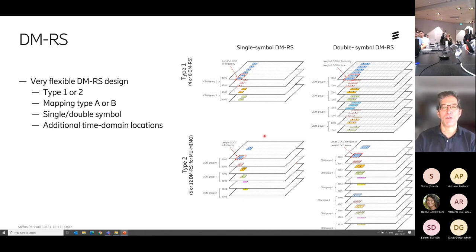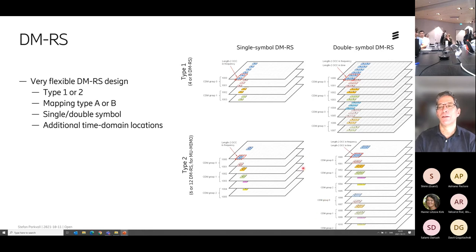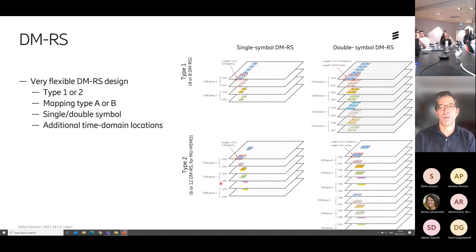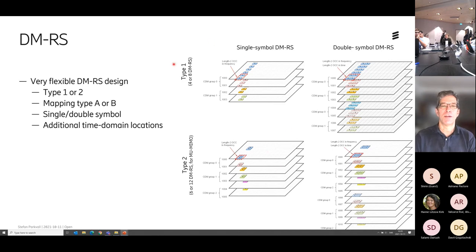For type two, I can actually get up to 12 DMRS ports — a little bit sparser in the frequency domain but more codes in the code domain. This is mainly intended for multi-user MIMO, where I want to schedule multiple users on the same time-frequency resource and need orthogonal reference signals to estimate the different radio channels for different users. Type one is more intended for single-user MIMO.